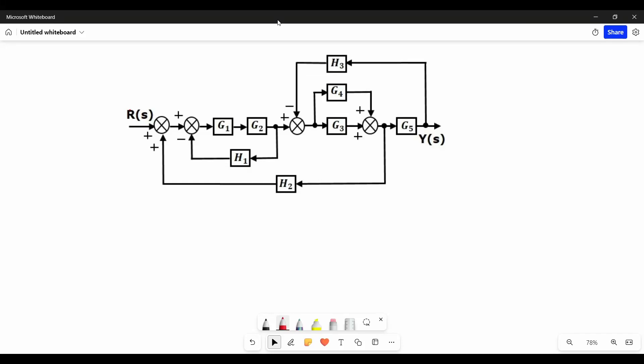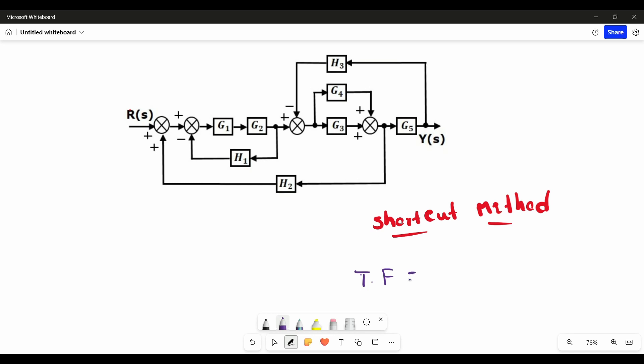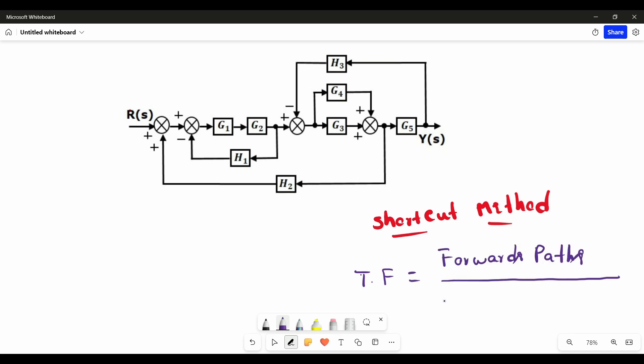Hi guys, welcome to our channel, The Top Tech. Today our topic is about control systems. In this video we are going to find the transfer function for the block diagram shown in the figure by using one simple shortcut method. The transfer function of this block diagram can be found using the shortcut method: forward paths in the numerator, and a specific expression in the denominator.